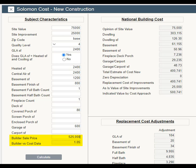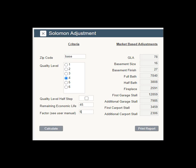You have extracted a multiplier straight from your market for use in other Solomon calculators. In Solomon Adjustment, enter Base for the ZIP Code, select a quality rating, remaining economic life, and use a factor of 5. Now you have depreciated cost adjustments based on a market-extracted multiplier and your estimate of remaining economic life.